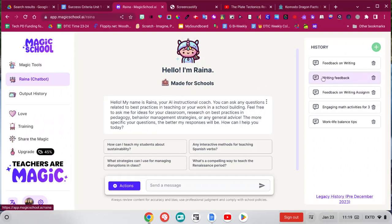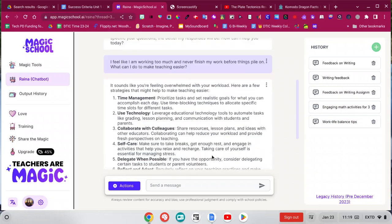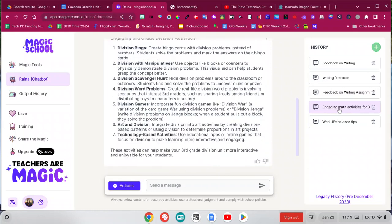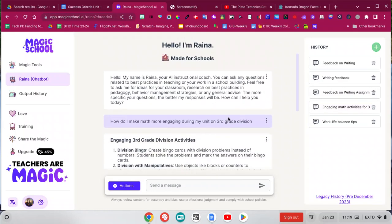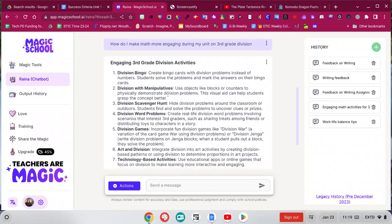So for example, I put in a prompt like, I am feeling too overwhelmed with my work. How do I make this easier? And it gave me some suggestions about time management using technology. Another one I put in earlier was how do I make math more engaging for my division unit. And it gave me some ideas.